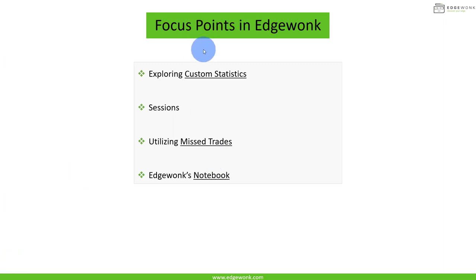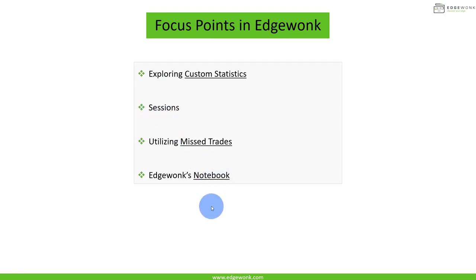So you can see this lesson is more about the mental and the meta skills of trading: custom statistics, sessions, missed trades, and the notebook. The next lesson, lesson number four, is going to be really advanced on performance metrics, and we're going to dive into all of the other analytical features in Edgewonk. So see you then.